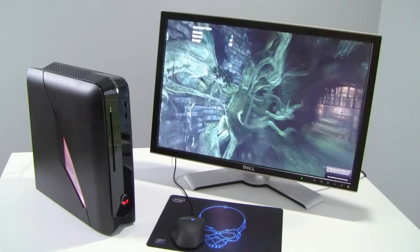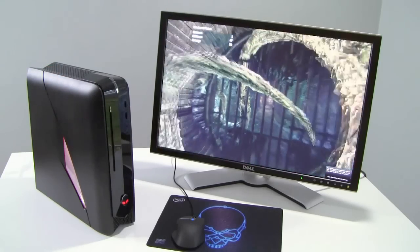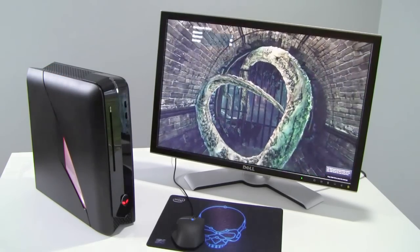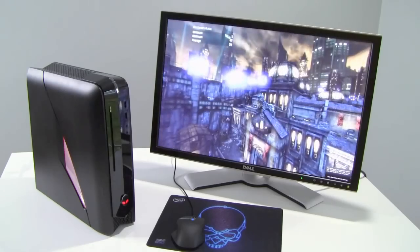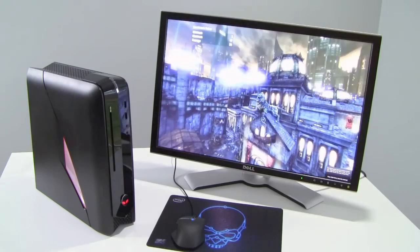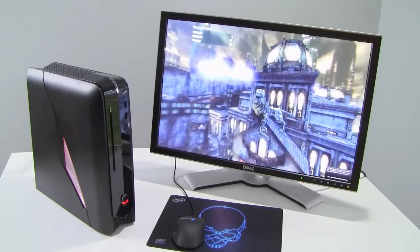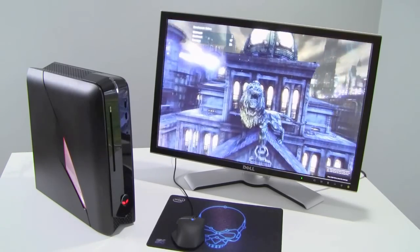This has been a quick take look. Make sure you stop by our site for all the benchmark details and analysis. I'm Dave Altavilla with the Alienware X51, which is going to be retailing for $999 as tested. Thanks for stopping by.